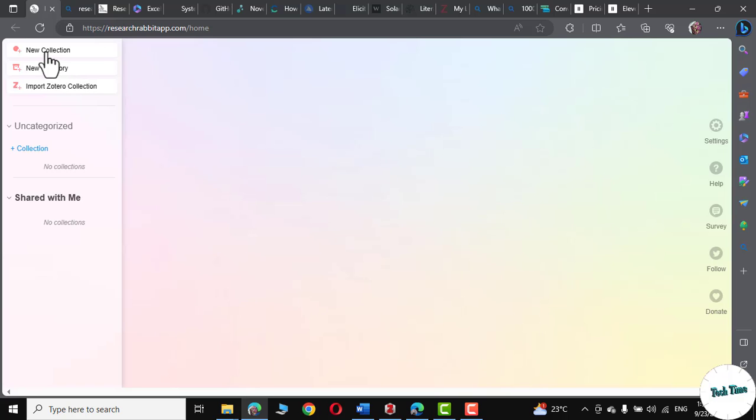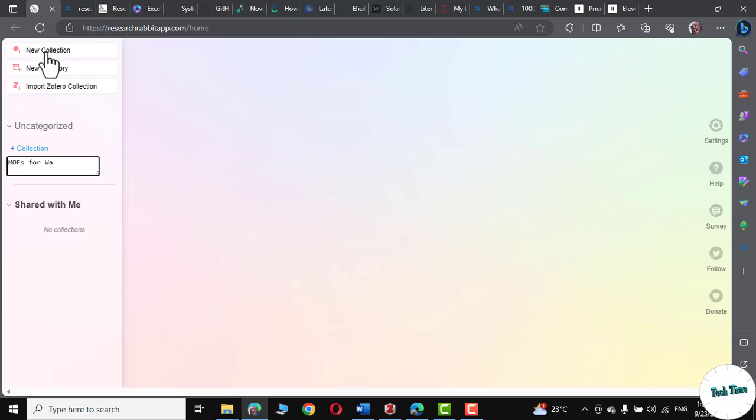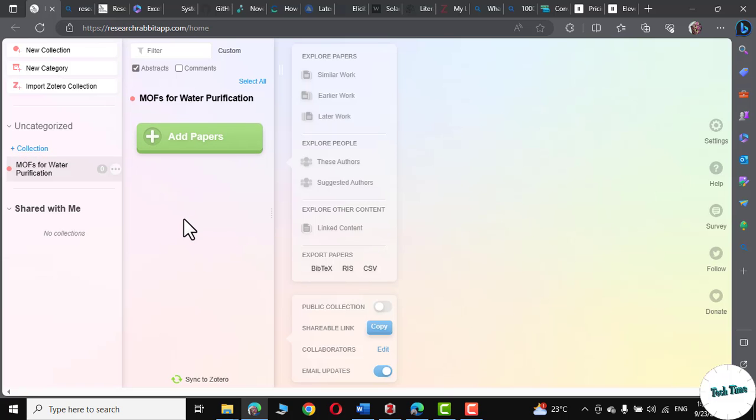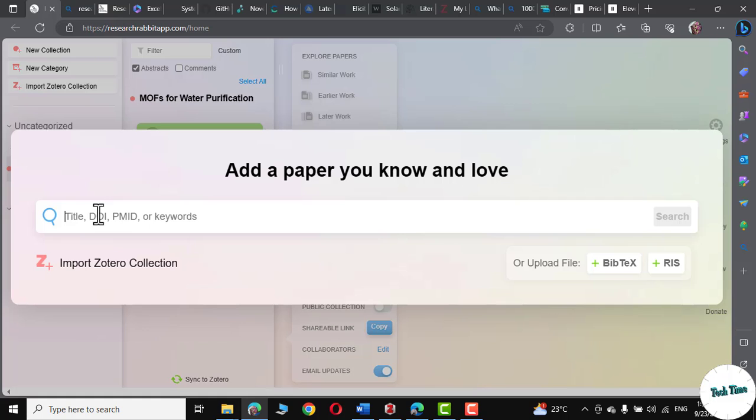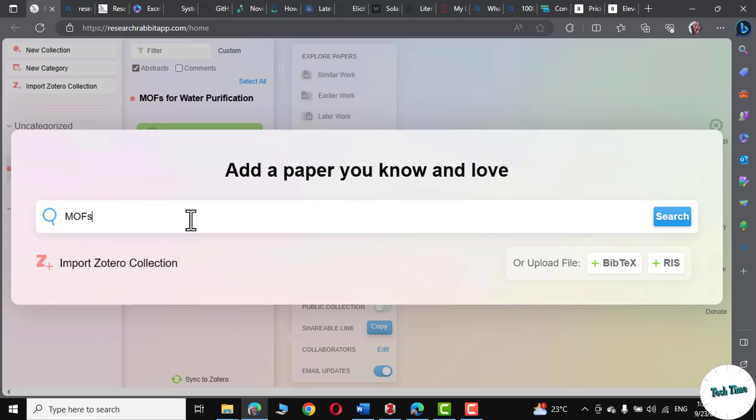Let me click on new collection. Let's name this collection as MOFs for water purification. Press enter. Now, click on add papers. Right over here, you can give the title, DOI, PMID, or a keyword to kickstart your research.